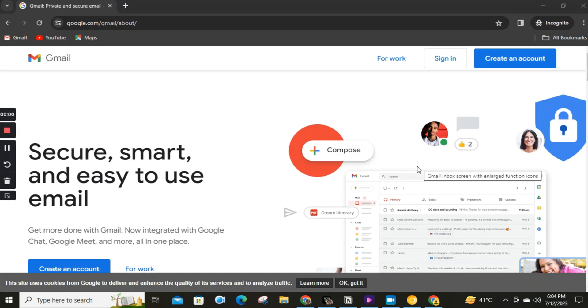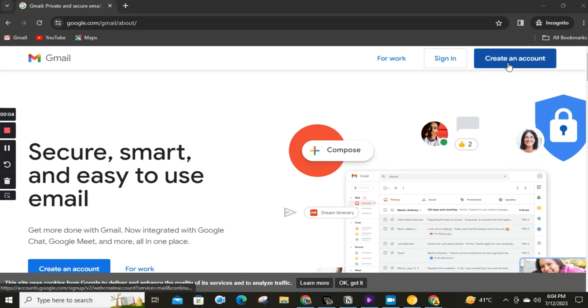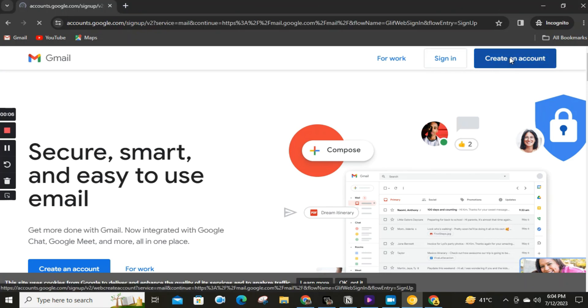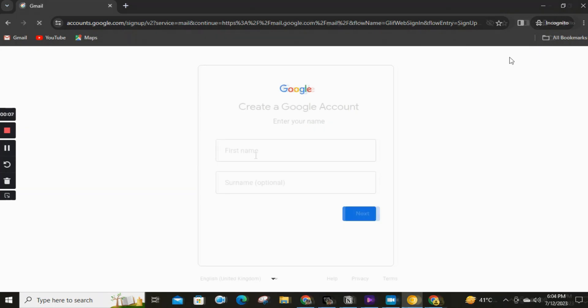Step three. Once you're on the Gmail website, you'll see a blue Create Account button. Click on it to start the account creation process.